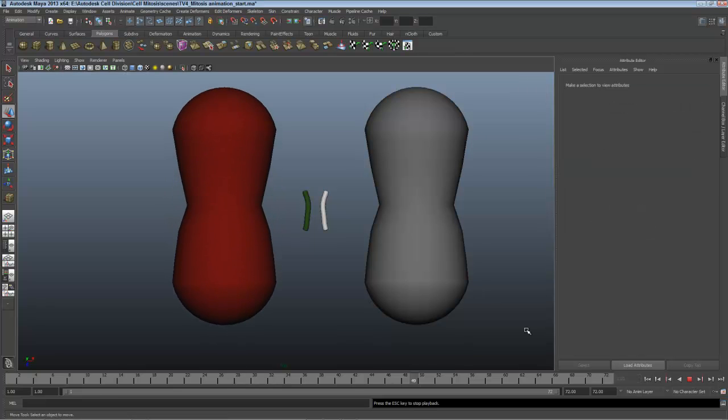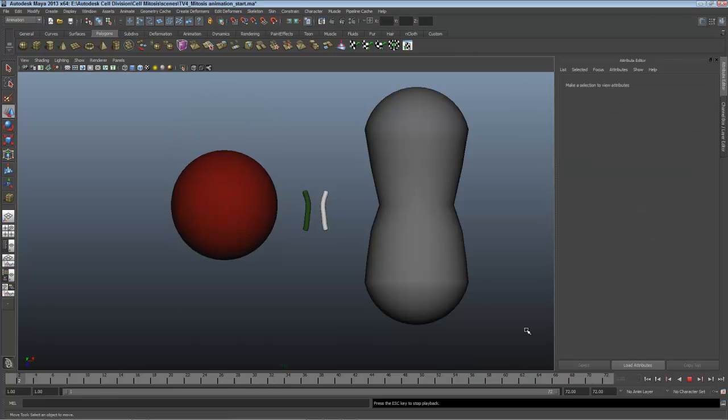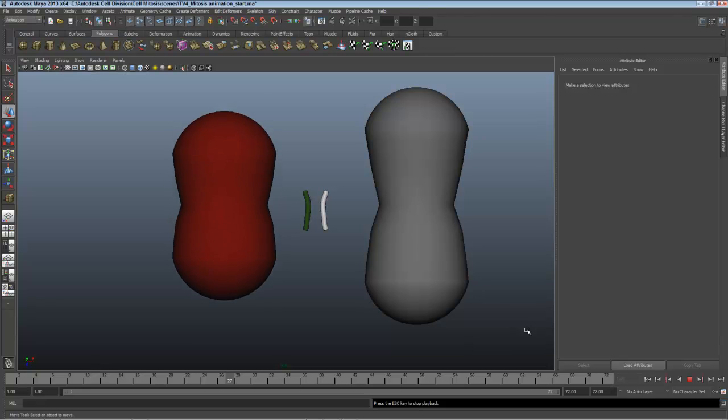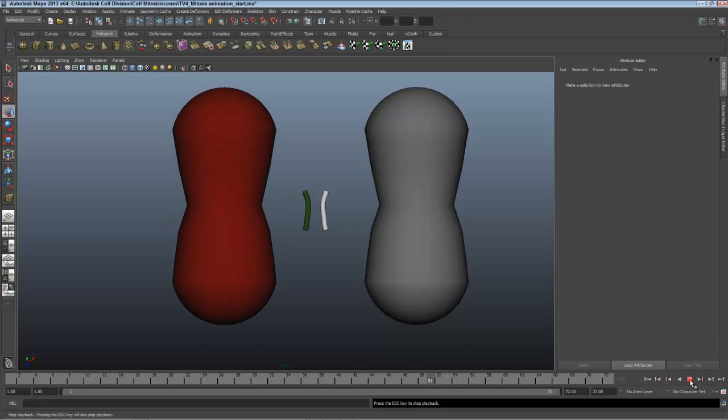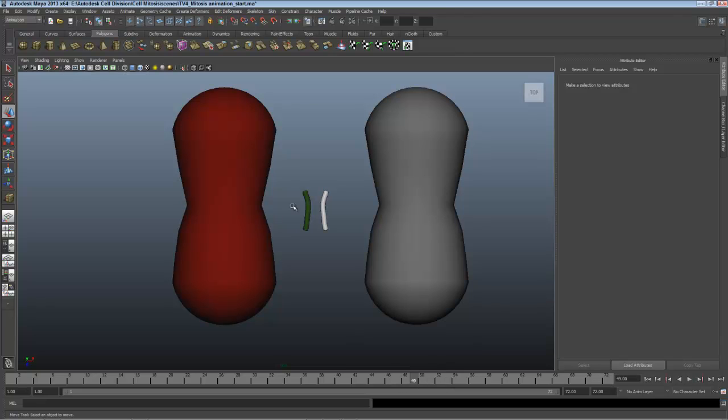Mitosis occurs and it fades out, ready for the others to fade in. I'll leave it here at frame 49. That's where that fade starts.